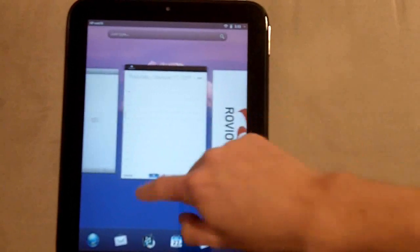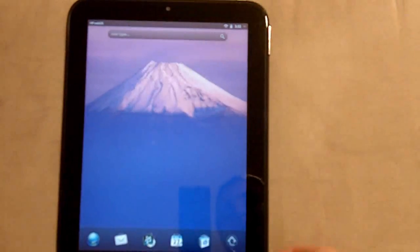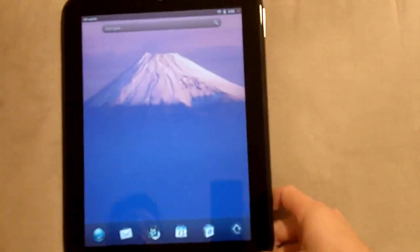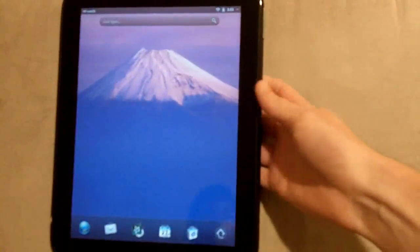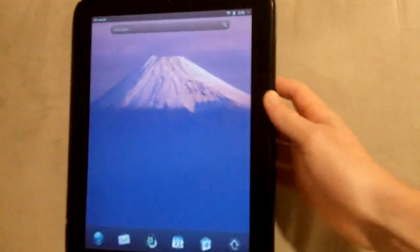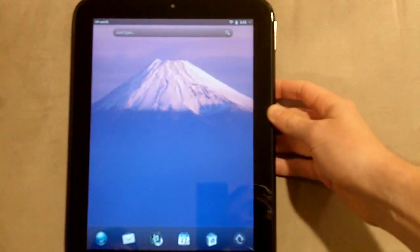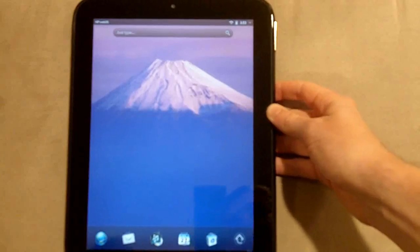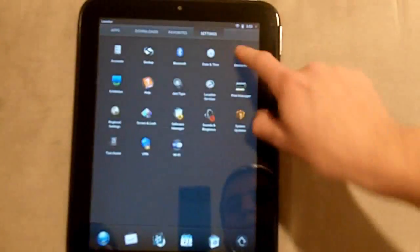Right now I'm still running WebOS, as you can see here. It's a pretty nice operating system. The only downfall is it's a little buggy because it just came out and the app catalog, you can't really find anything you want.